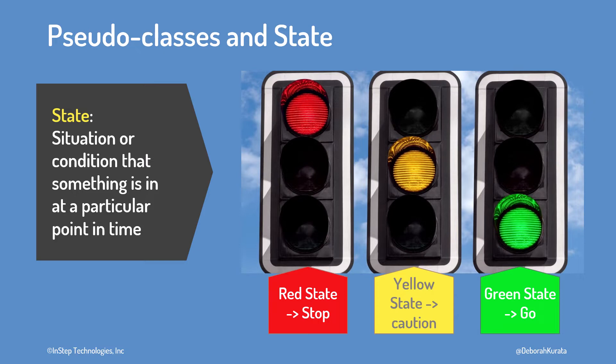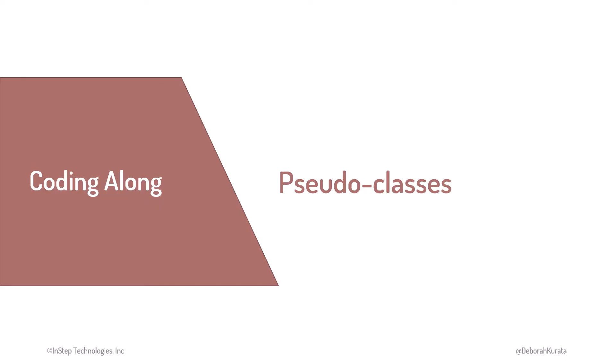When we talk about the state of the light, we're referring to one of these three possibilities. How is state related to pseudoclasses? Let's start differently and jump right into a demo to understand the purpose of CSS pseudoclasses. Then we'll spend more time talking about what they are.